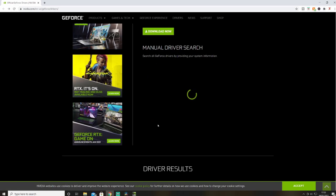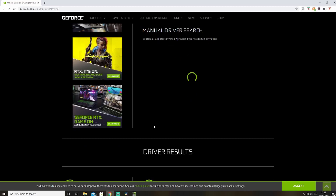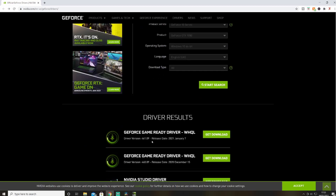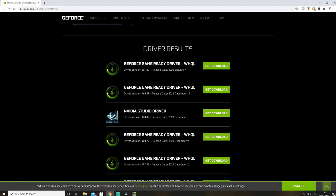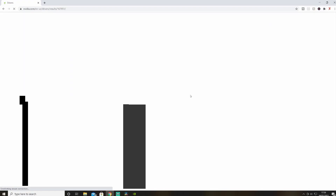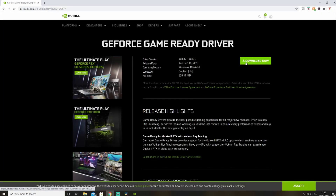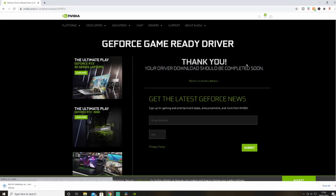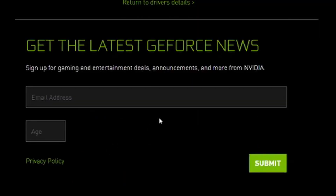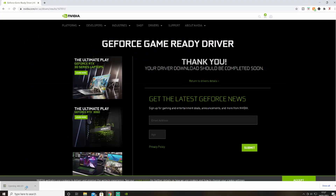Then go and start the search. It's going to bring up a list of drivers. Go to the previous driver, which is 460.89. Just click Get Download and then press Download Now. The download will start and finish quickly.